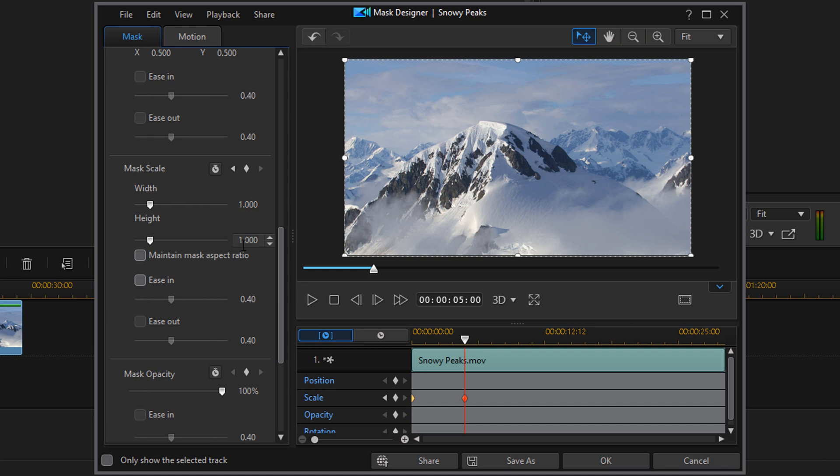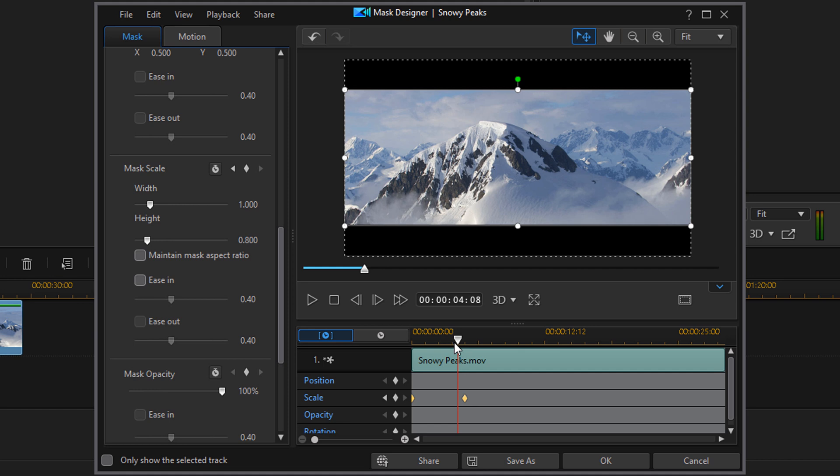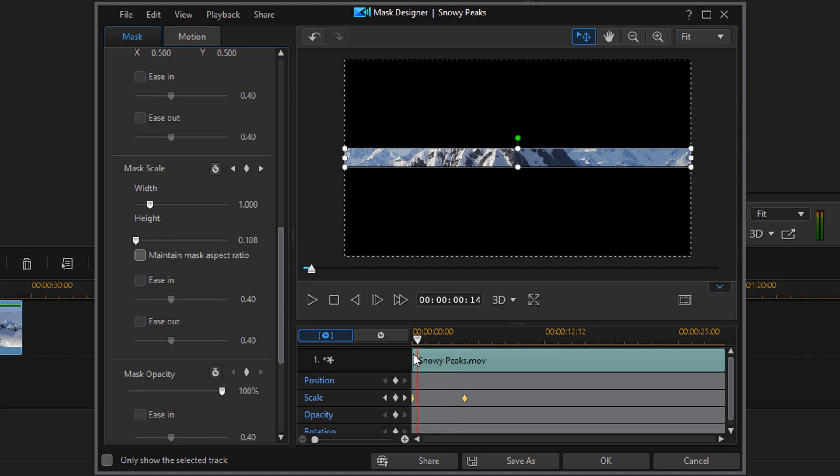You can also change the height so that you can still see black bars to make it more cinematic. So for this, you can use whatever number you want. I'm going to do 0.8 and hit Enter. And now when the black bars open, they're going to stay at that position. It'll look a little bit more cinematic.